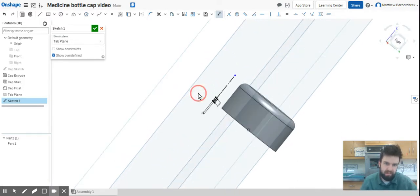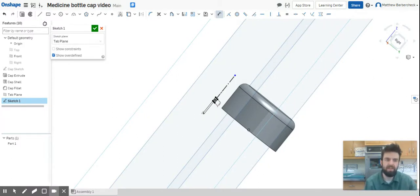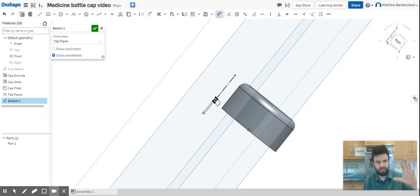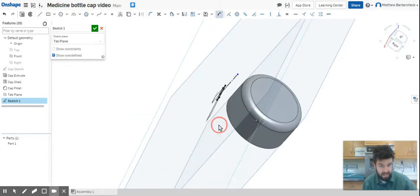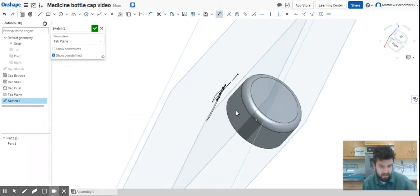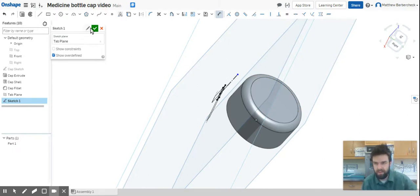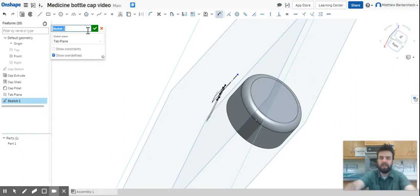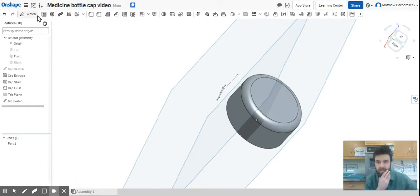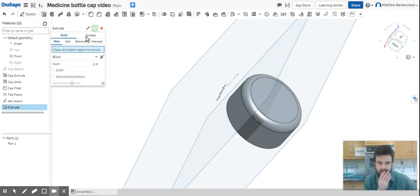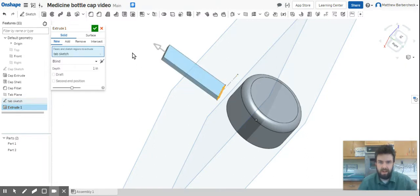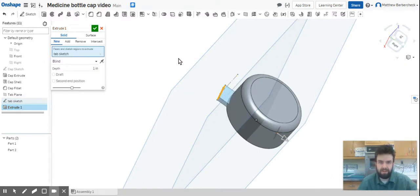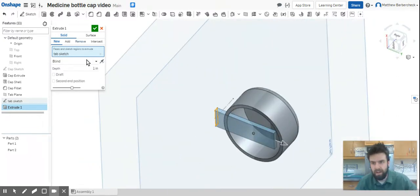What we're going to do is extrude that into the bottle cap. The feature we're going to use that we haven't used in the past involves telling that extrude, hey, you're just going to go up to the face. What's handy about that is we'll get this nice curve without doing any of the leg work really. I'm going to call this the tab sketch. Now I'm going to select extrude. It asks what we want to extrude. We're going to select tab sketch. I'm going to flip that around so it's going the other direction.